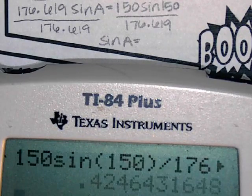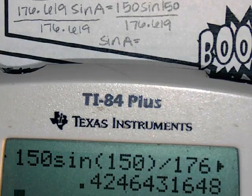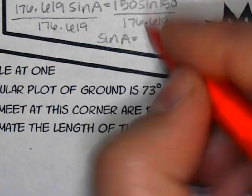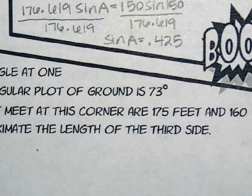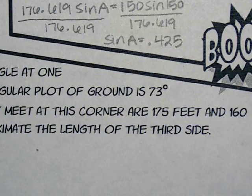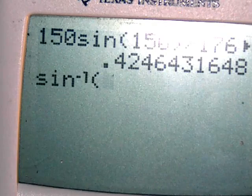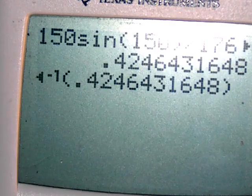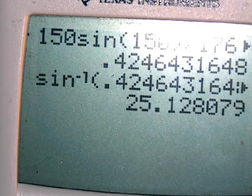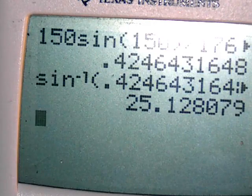0.425 — is that what we got? So sine of A is 0.425. How do we find A? Sine inverse. So sine inverse — I'm going to go up and grab that decimal. So that angle is 25.128.